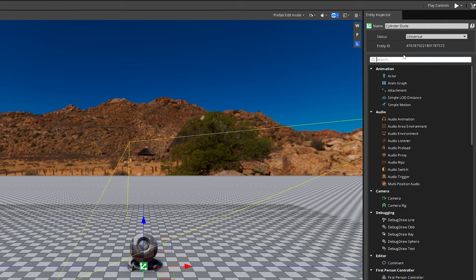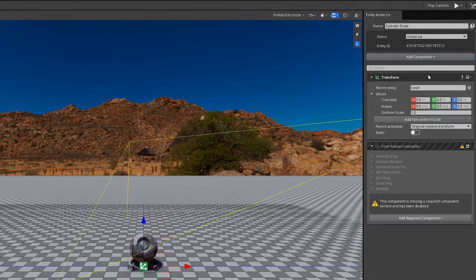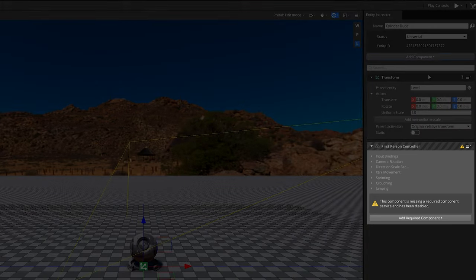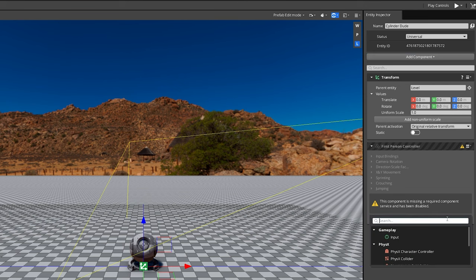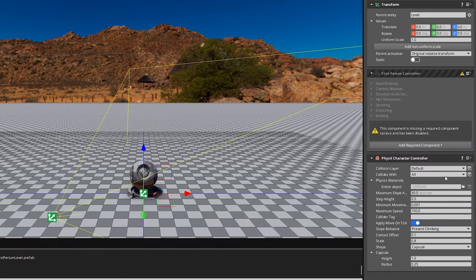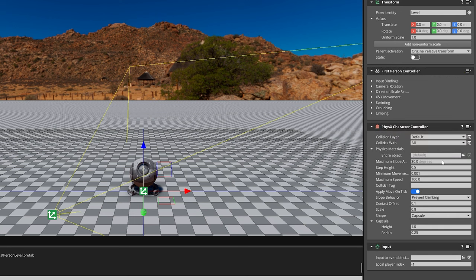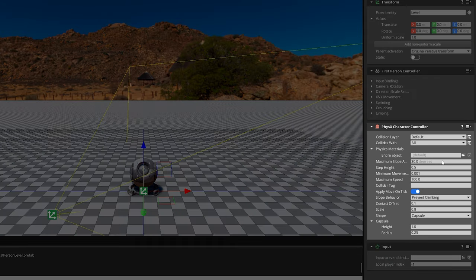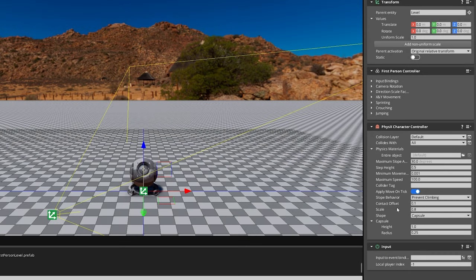Next, let's add a component and search for the First Person Controller component. When you first add it, you'll get a warning telling you that you're missing some required components. Click Add Required Component and select PhysX Character Controller Component, then do the same for the Input component. We'll need to set up both of these before we can start moving around. Go to the PhysX Character Controller — this component gives our character a collider with physics-related features. Keep the collider shape as capsule, or else the First Person Controller won't work properly. Let's change the capsule size to 1.8 meters for height and 0.3 meters for radius.